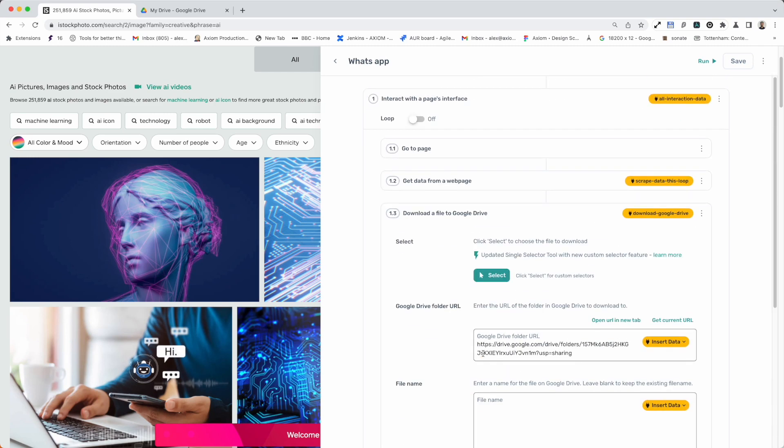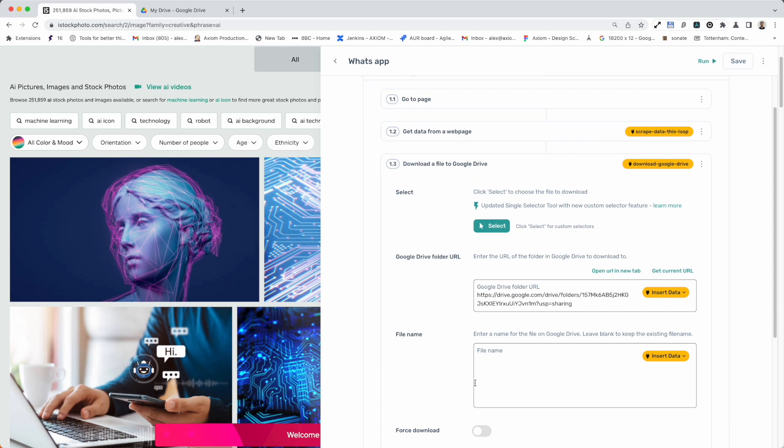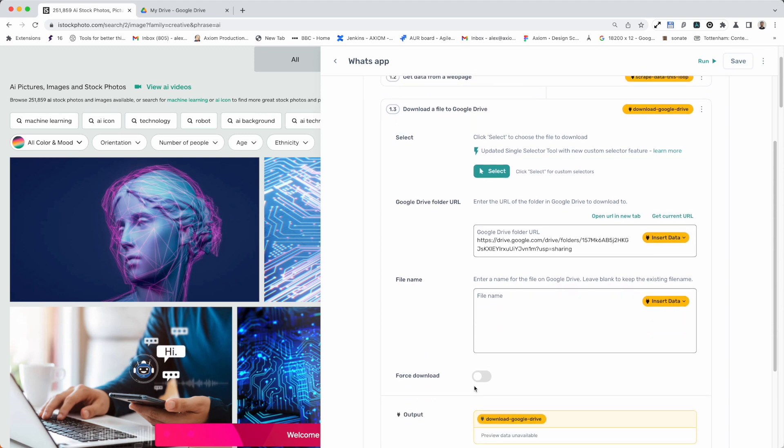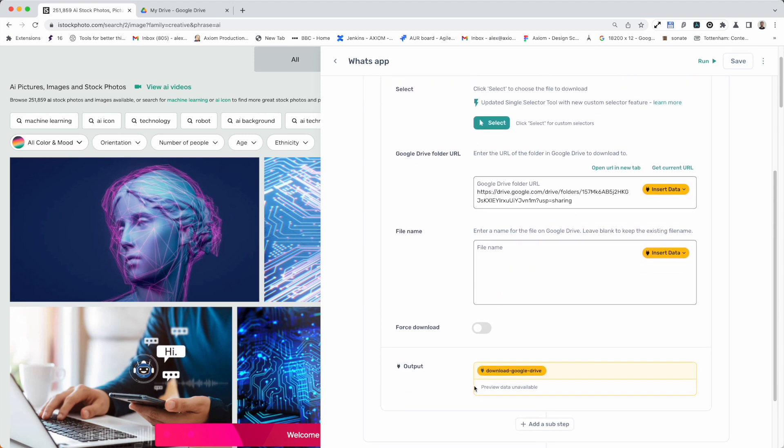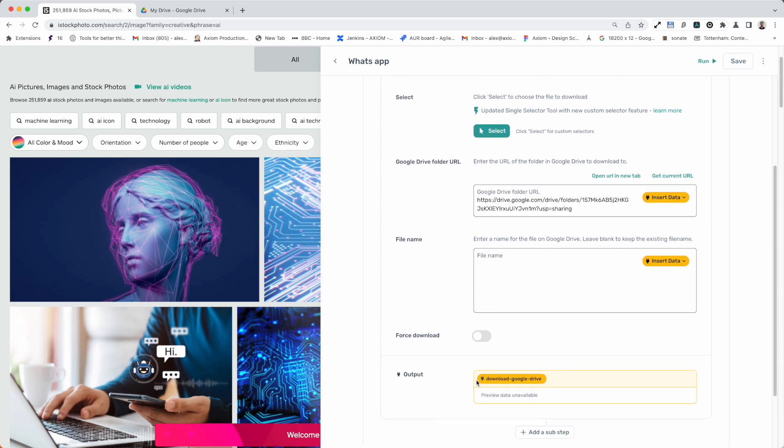Awesome. That's the new download file to Google Drive step. I hope you find it useful. Thank you for trying Axiom.